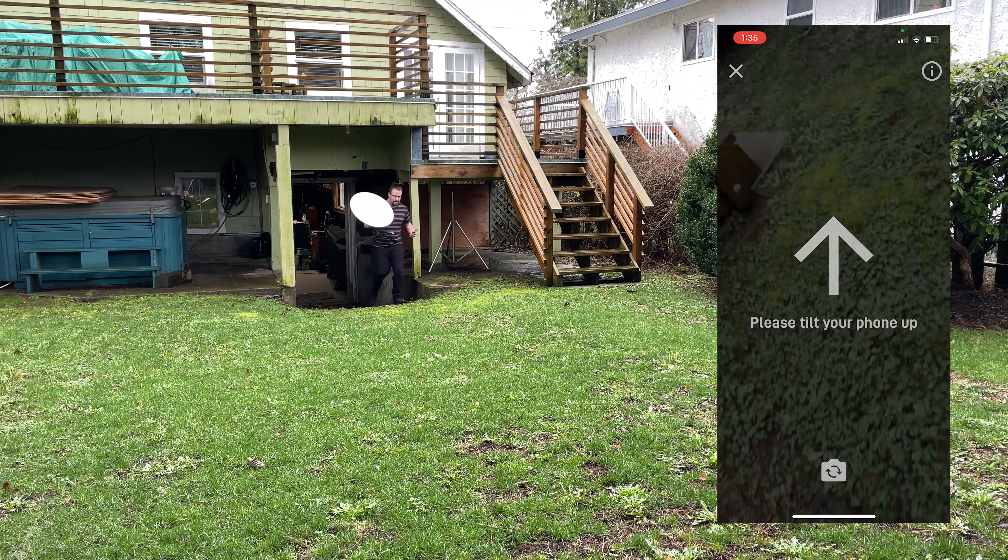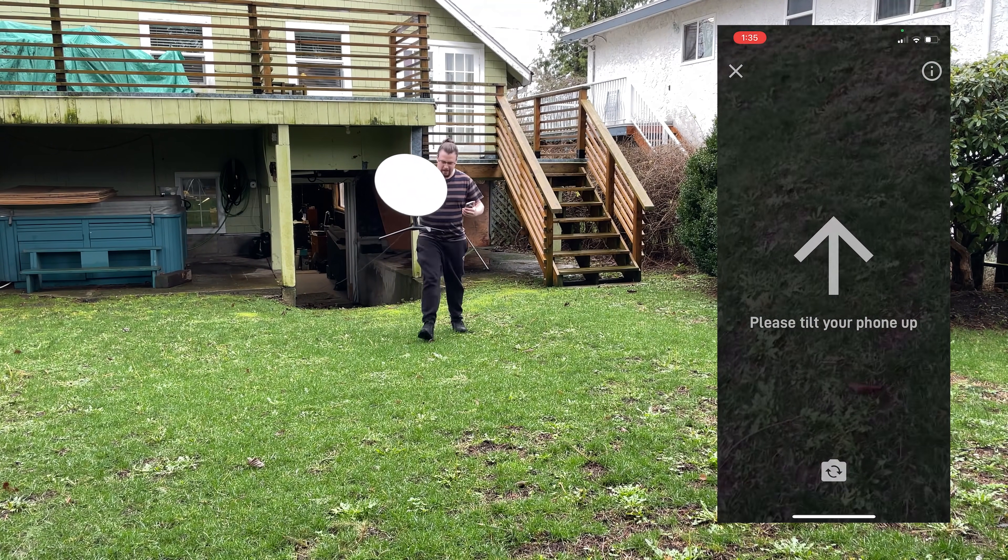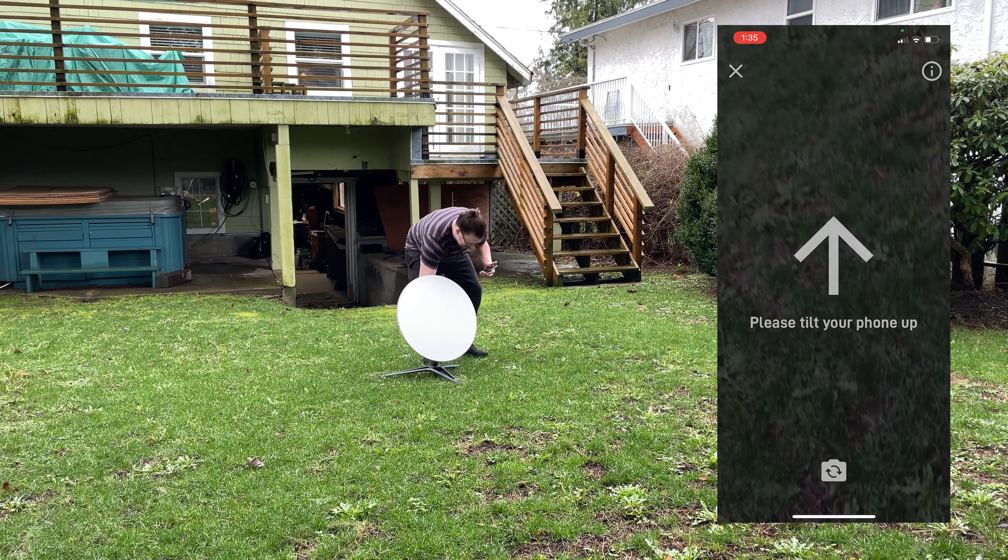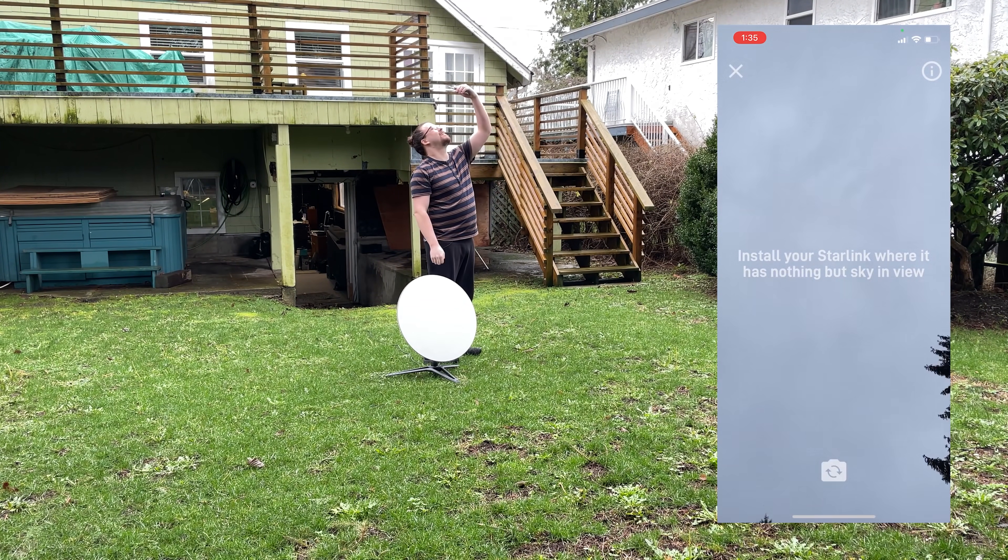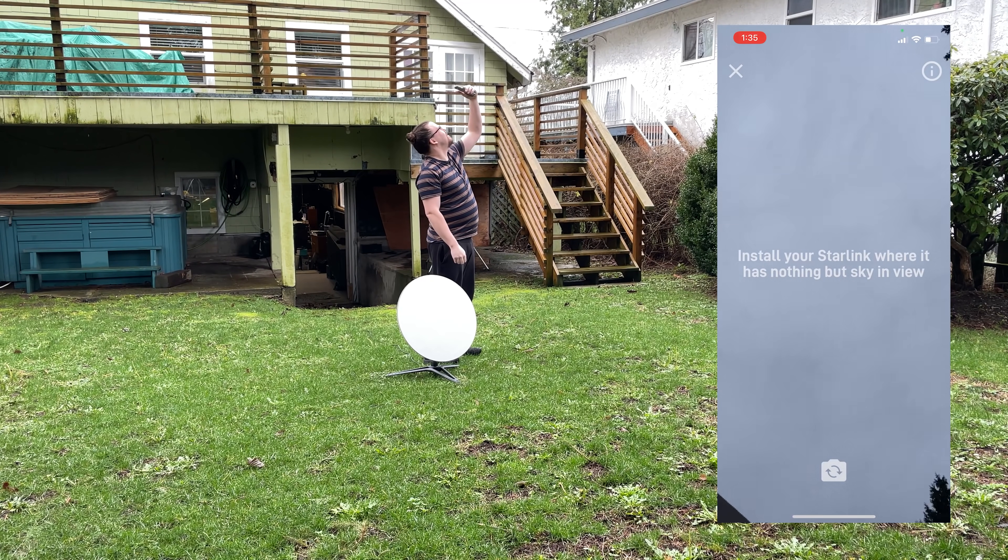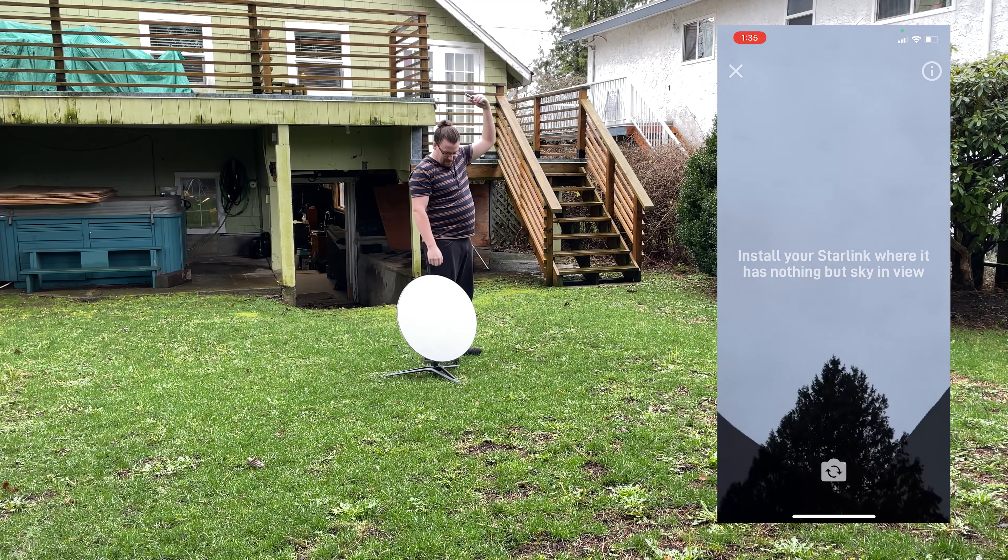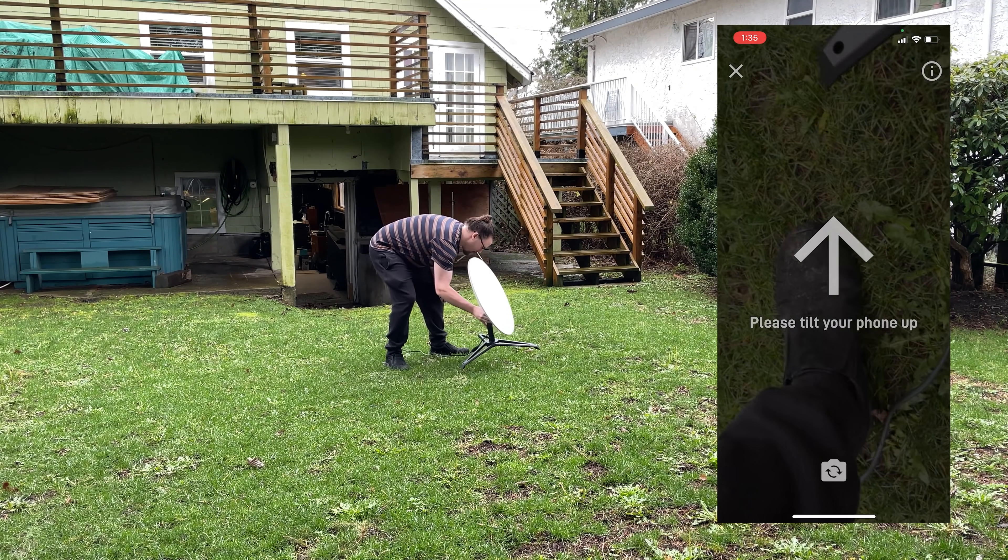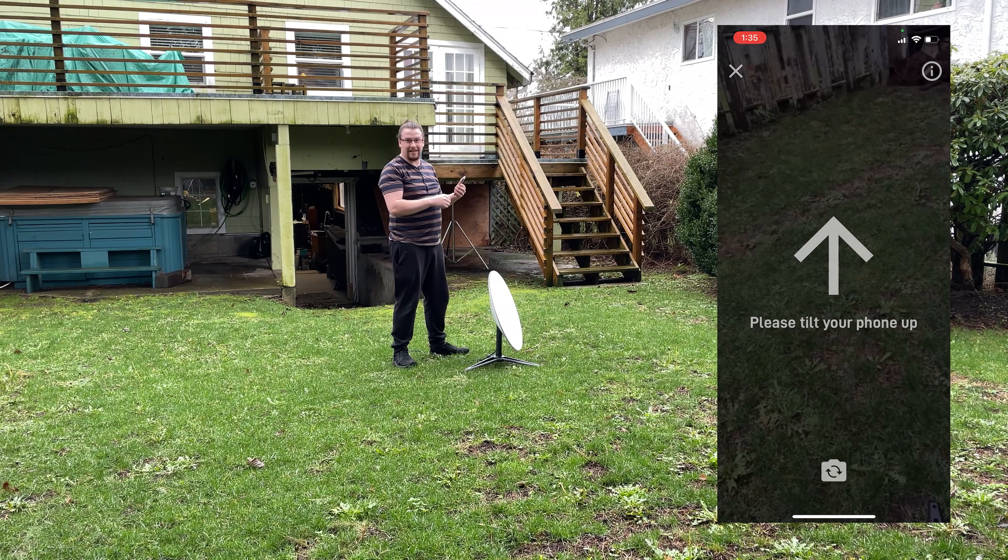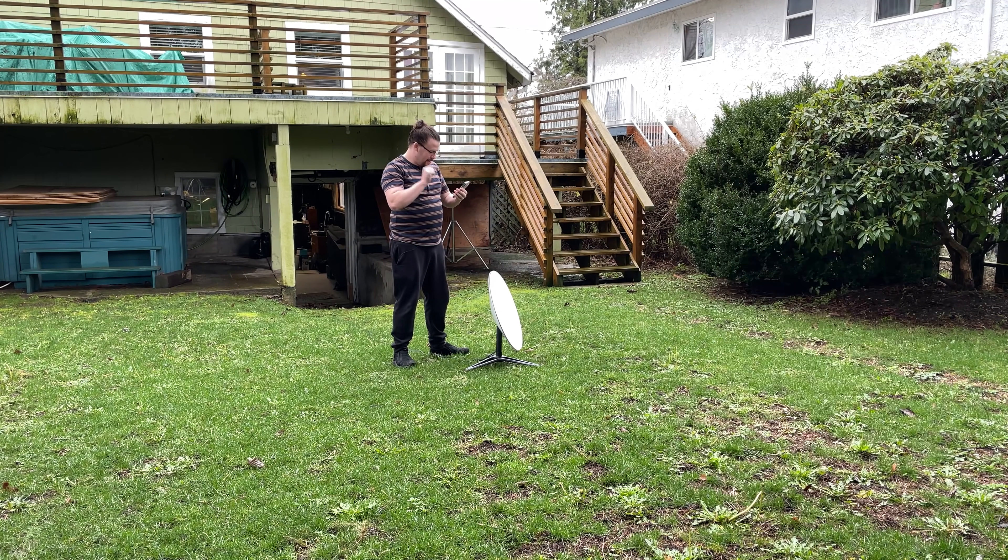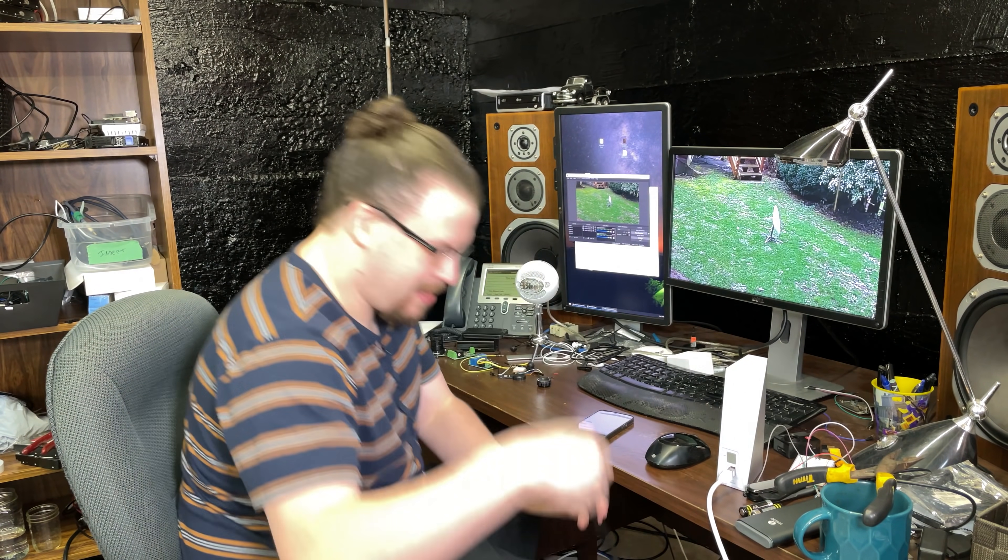Okay, we've got the dish. Basically right about here should be good based on the app. Let's go inside and see if it connects.